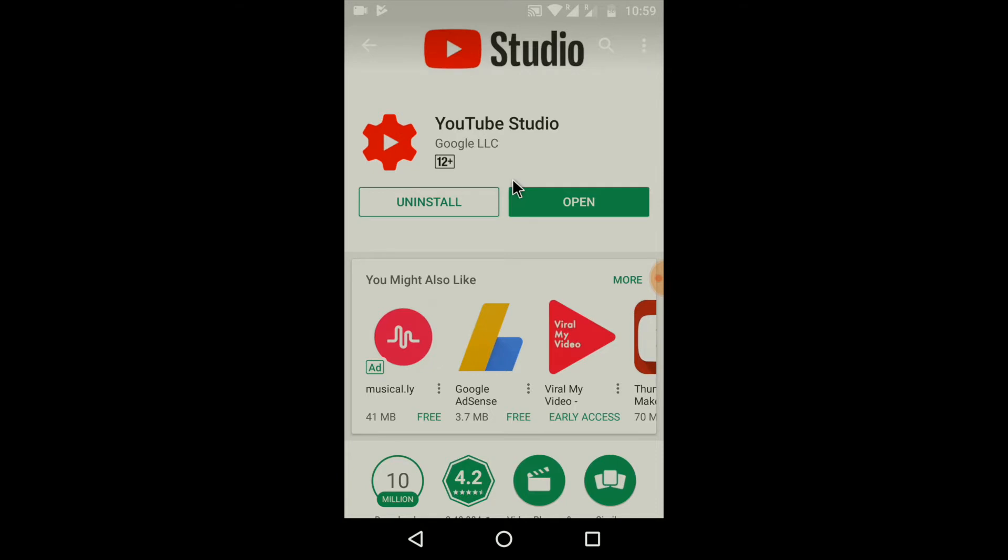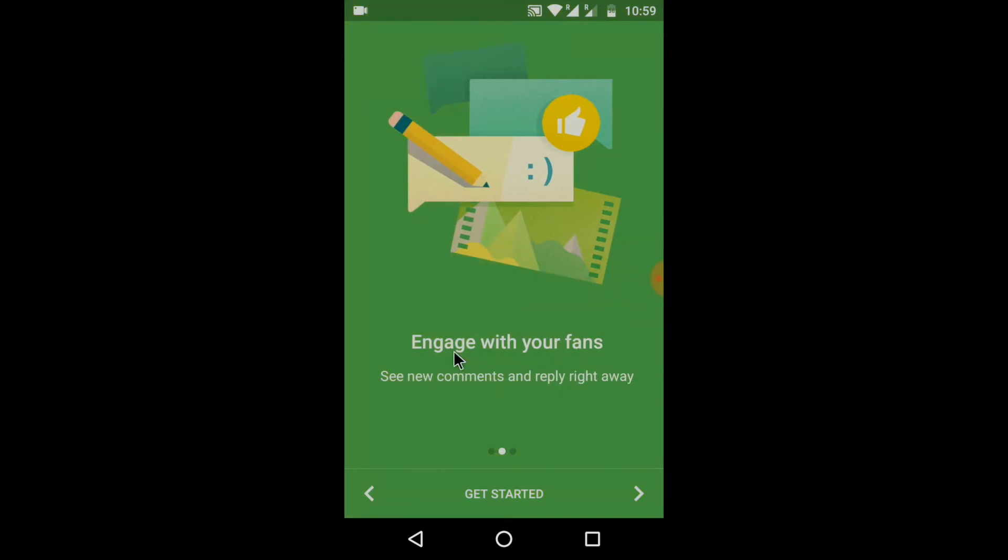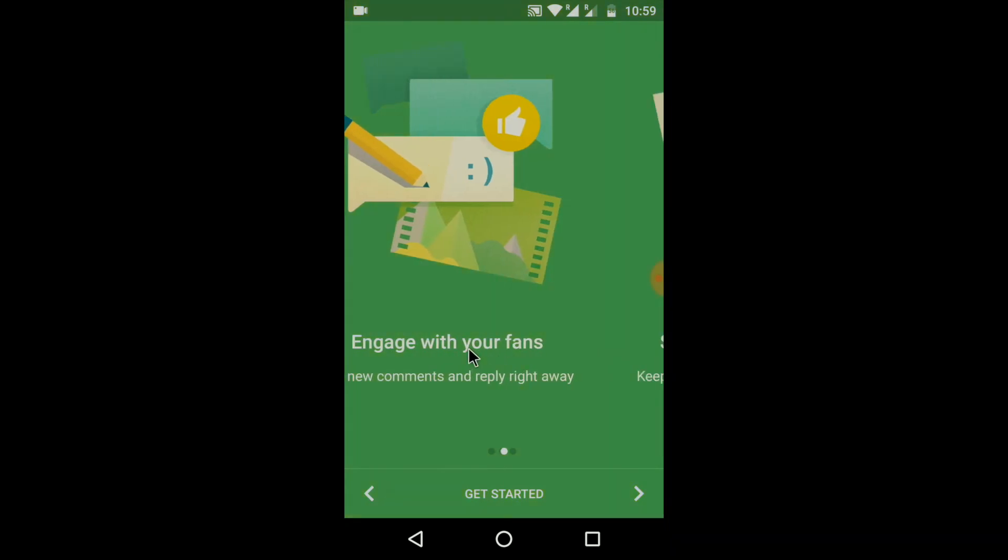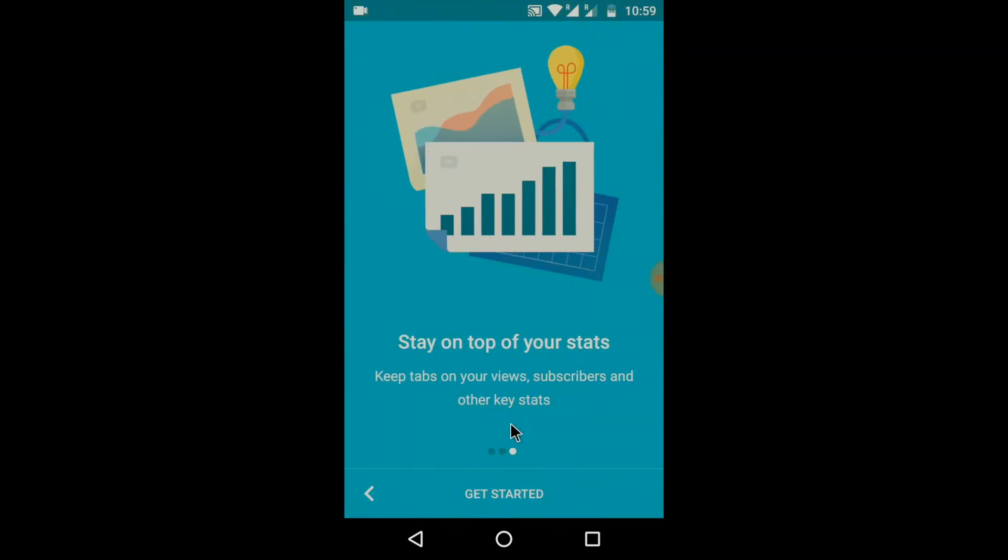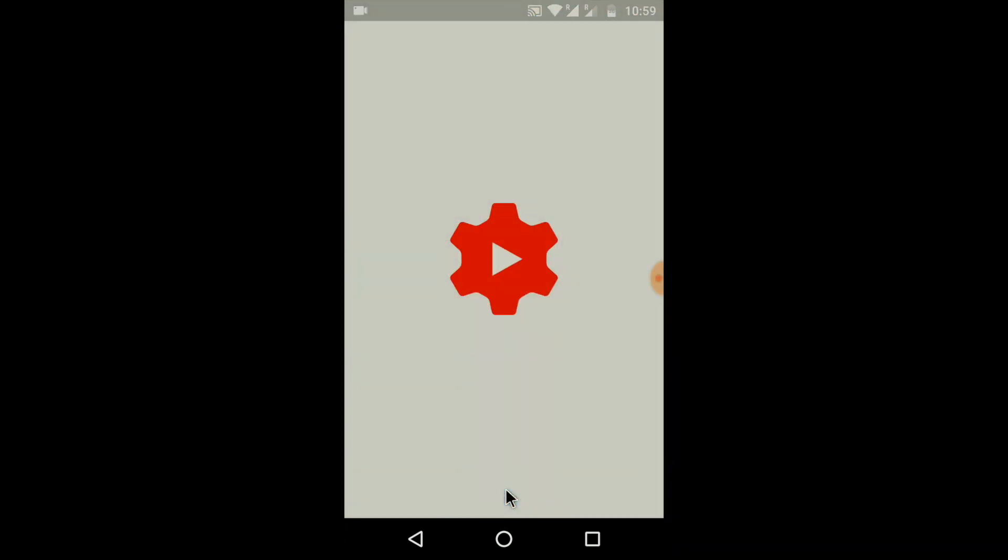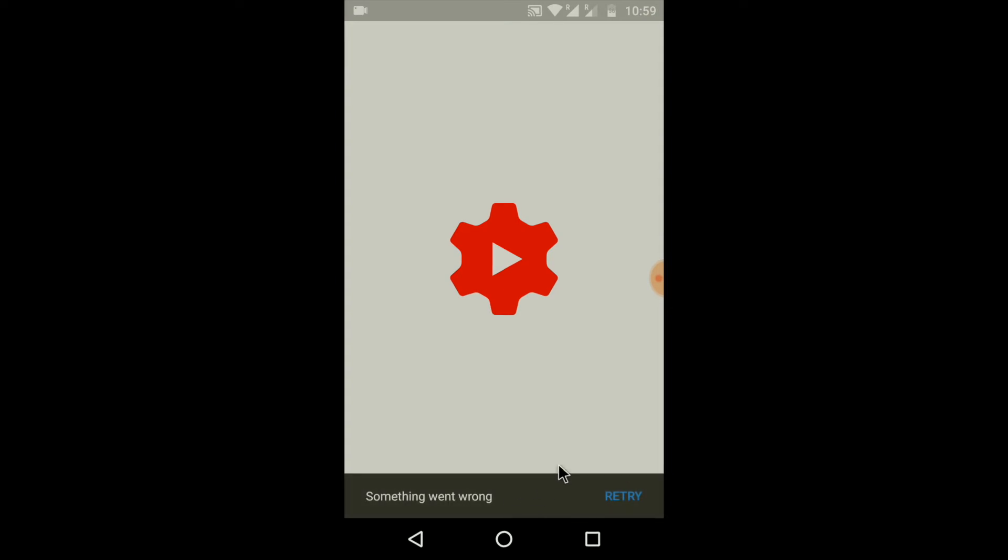Now, open the app. Click get started. You will see an error message.